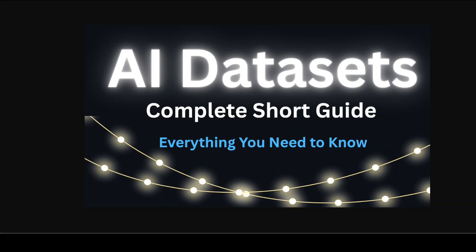This is Fahad Mirza and I welcome you to the channel. A dataset is a structured collection of data used to train, fine-tune or evaluate artificial intelligence models. Think of it as the textbook from which AI models learn patterns, relationships and behaviors.